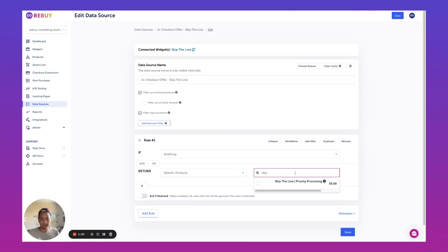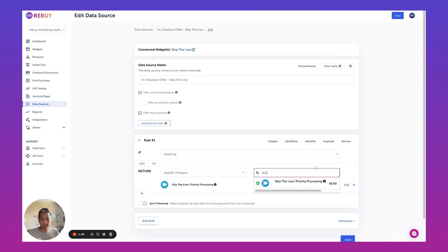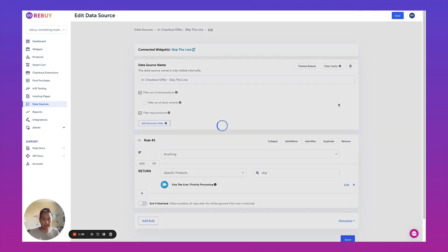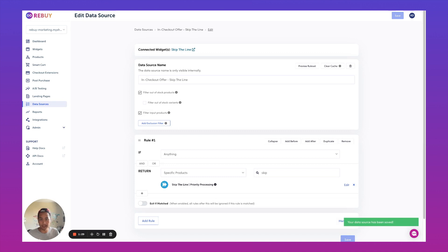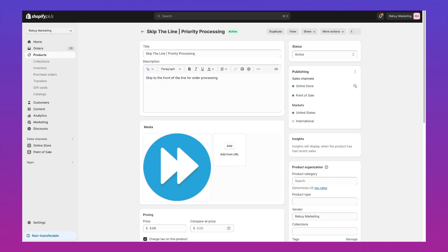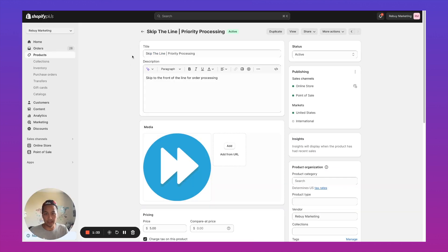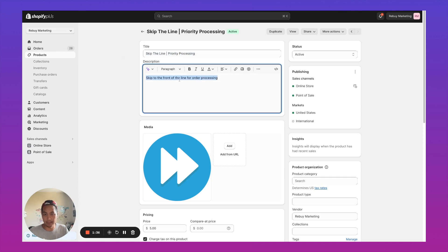We're doing specific products. We're going to use a skip the line product. If you do not have a skip the line product, basically all you need to do is go into Shopify products, you're going to create a new product. We'll just call this skip the line priority processing.